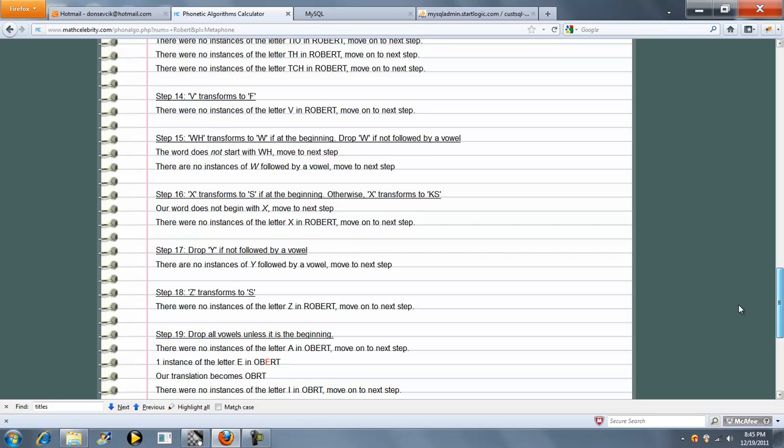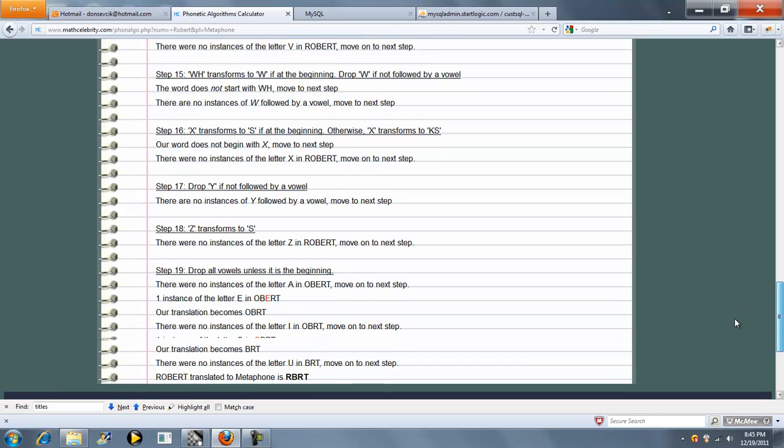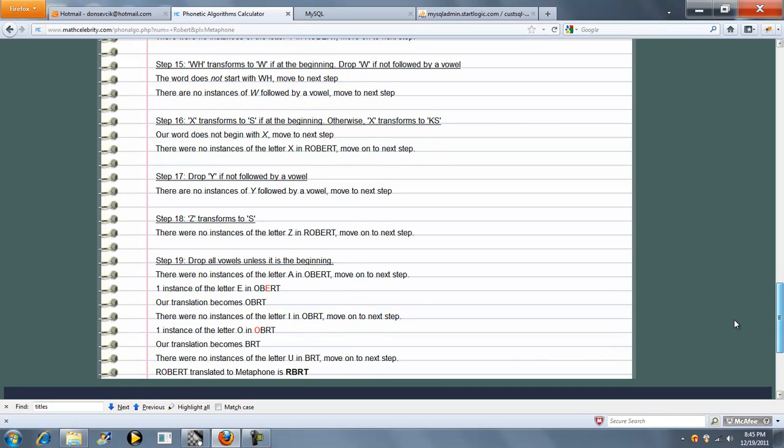Step 16, 17, 18. And finally we get to RBRT as our answer.